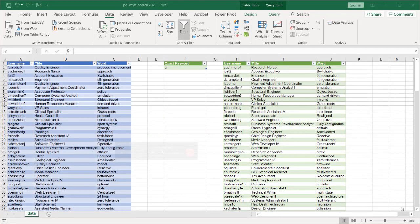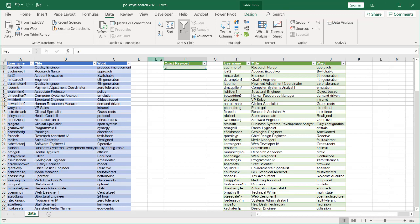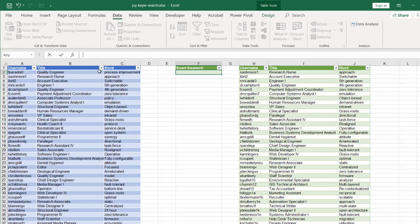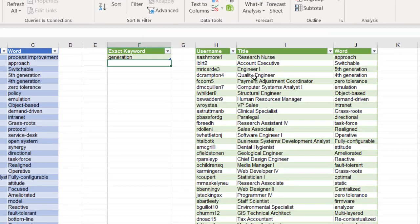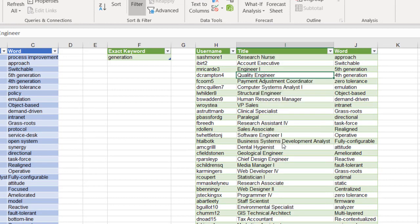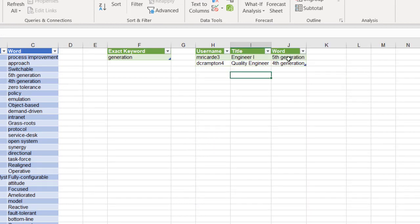Hi, in this video I'll show you how to perform a keyword search using Power Query. Let's say we wanted to do a keyword search and bring back all the records that had that specific keyword in the word column. For example, if I want to get anything that has the word 'generation', I type it, press enter, right-click the table, click refresh, and anything with the word generation pops up in the secondary table.